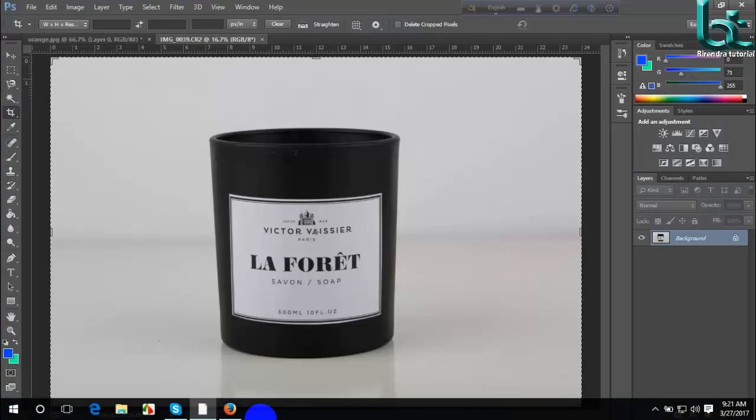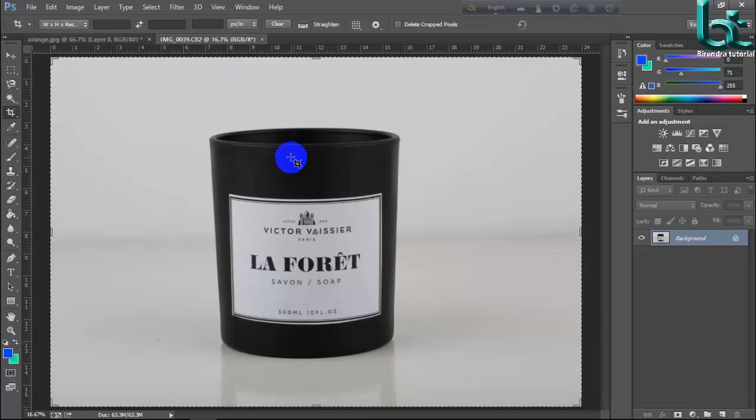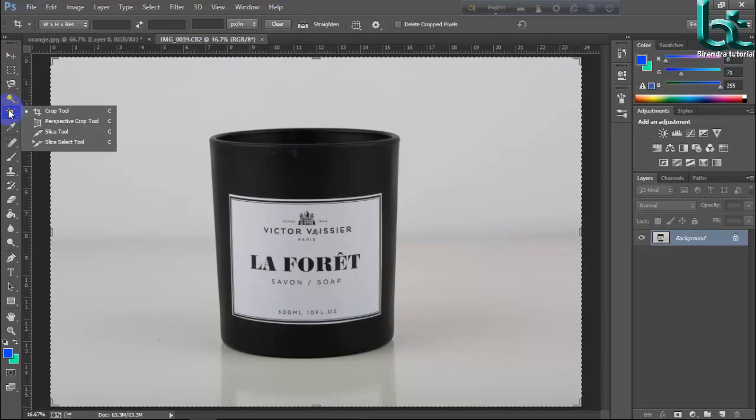First, open your Adobe Photoshop CC. Now I want to crop it. Here is your crop tool. Select your crop tool.